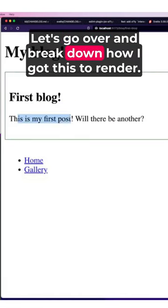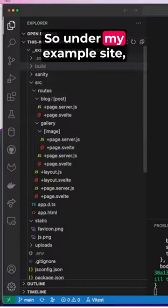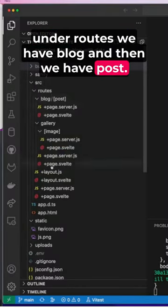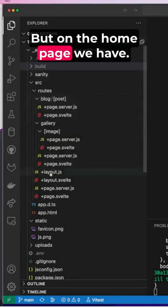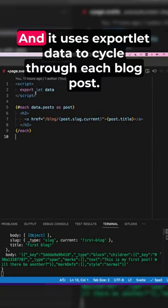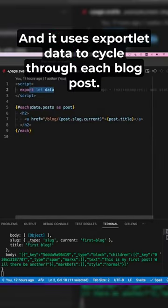Let's go over and break down how I got this to render. So under my example site, under routes we have blog, and then we have post. But on the home page we have this page.svelte and it uses export let data to cycle through each blog post.